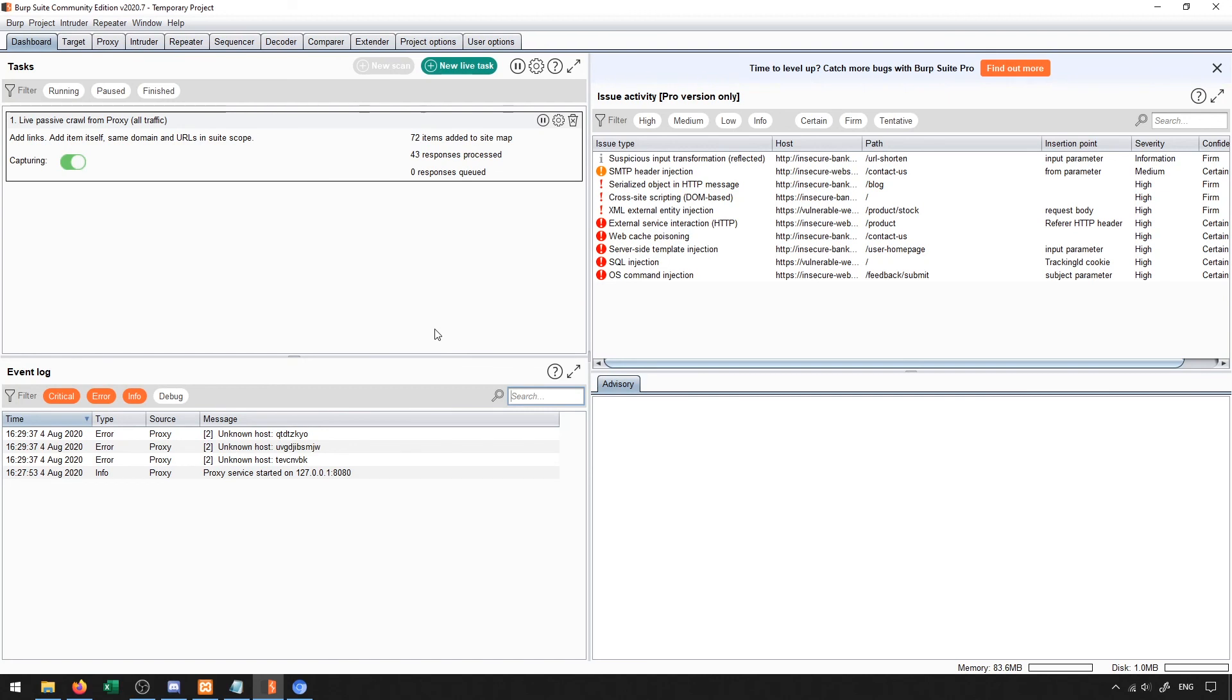So this gets you familiar with the general interface of Burp Suite and the kind of things that we may be able to do with it as well as the embedded browser. In the next videos, we'll take a look at each of these different tools in depth and take a look at how we can use them to try to attack our web application.